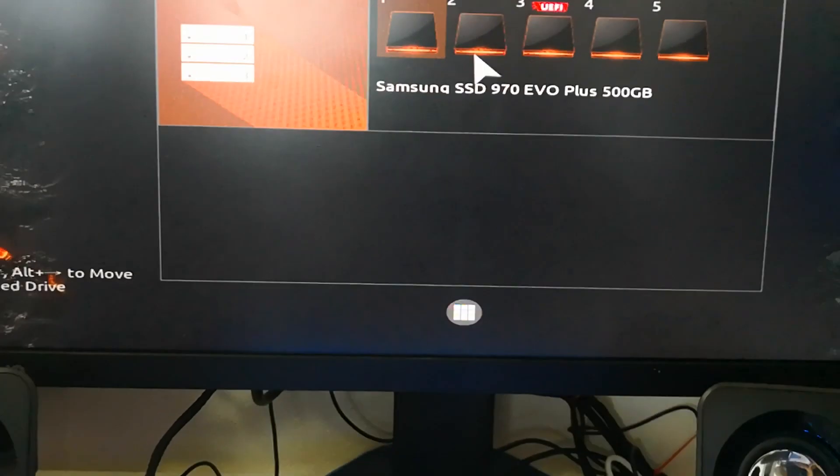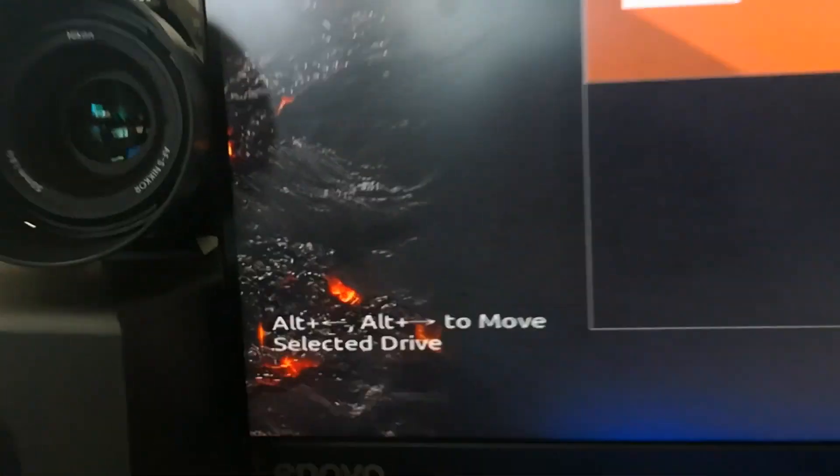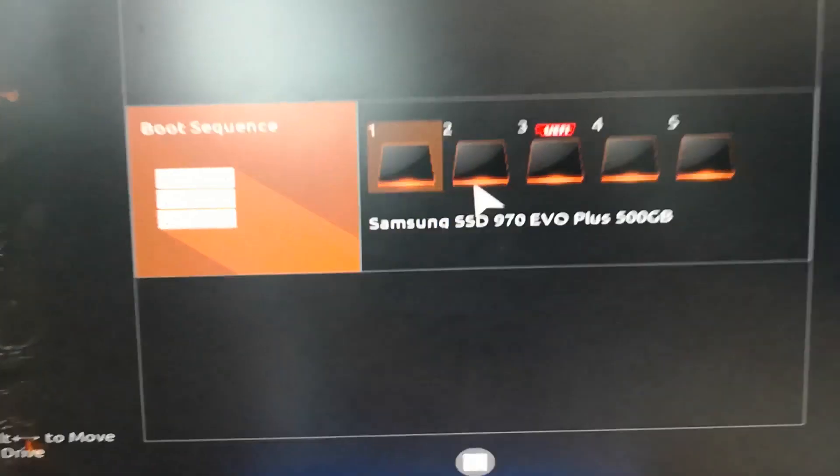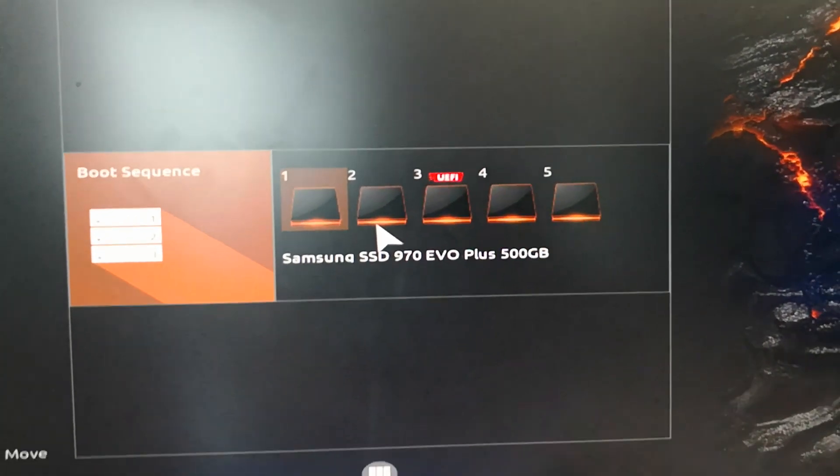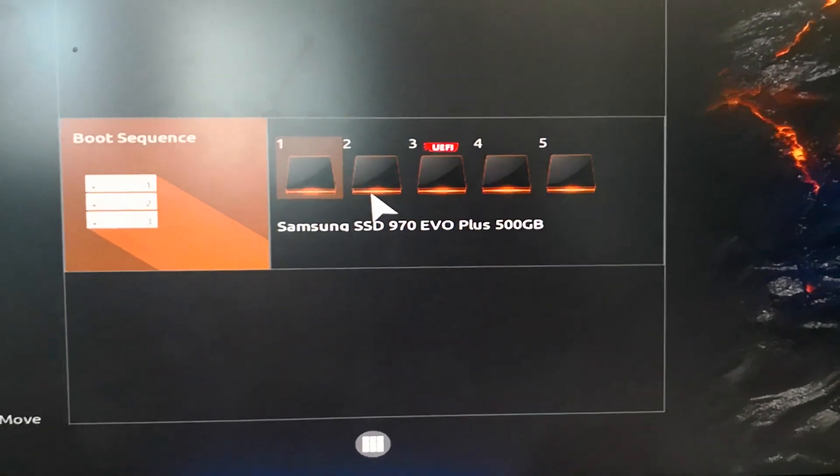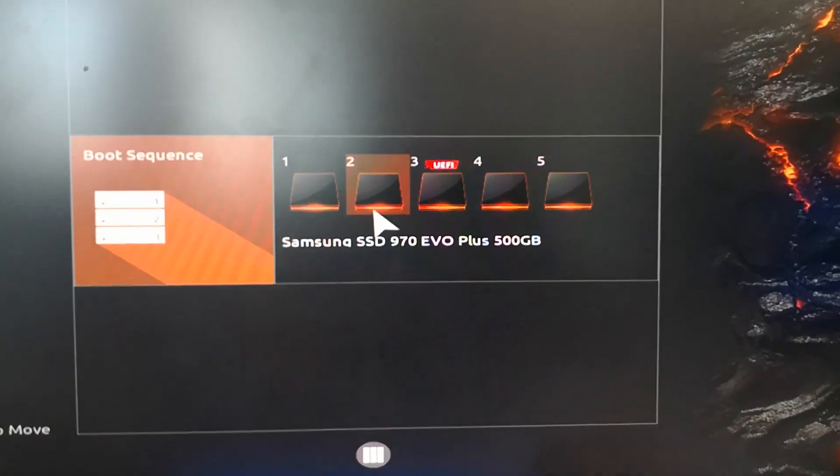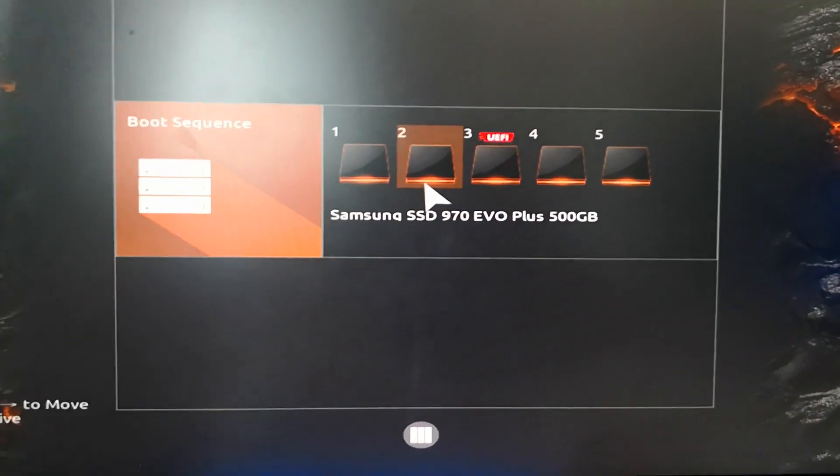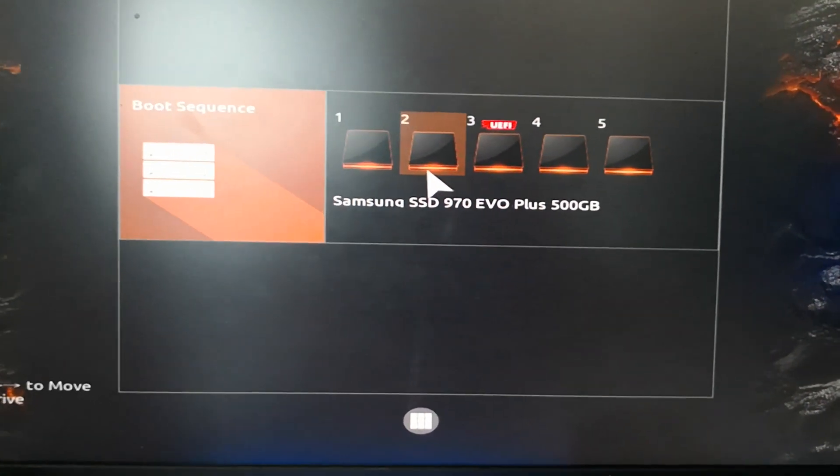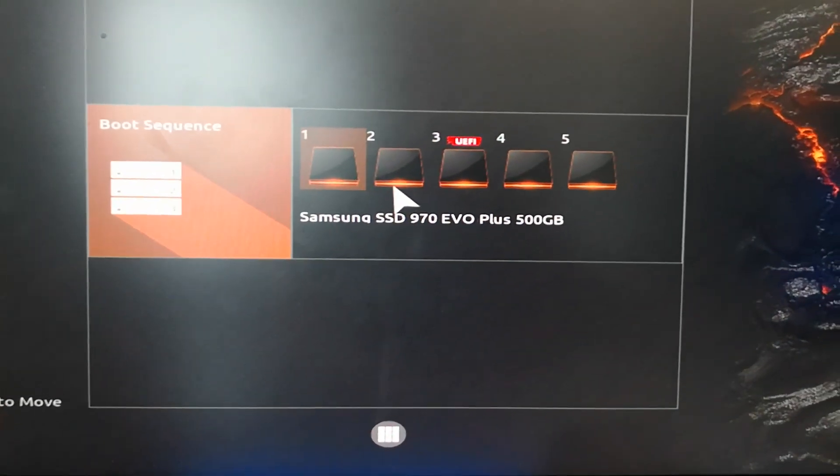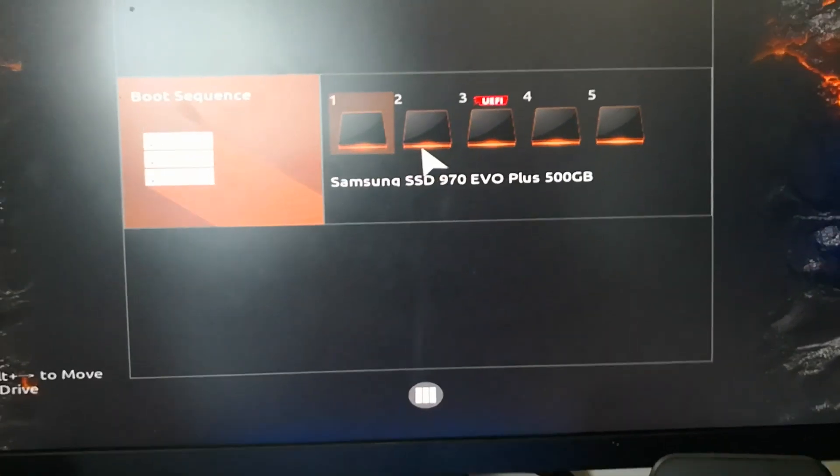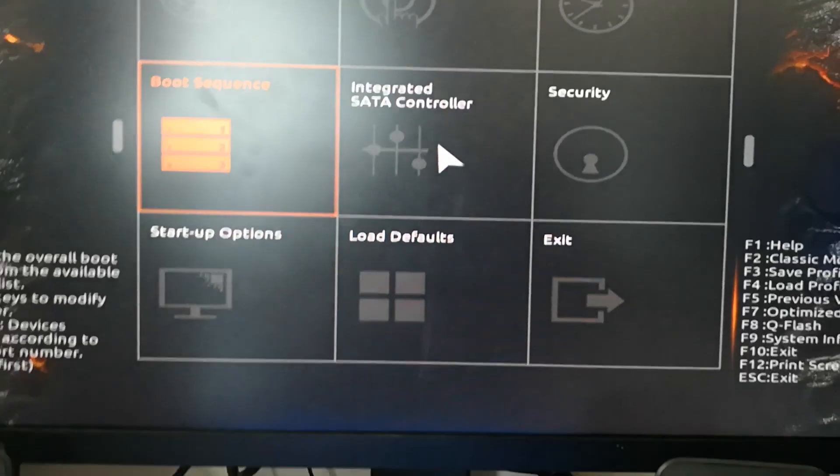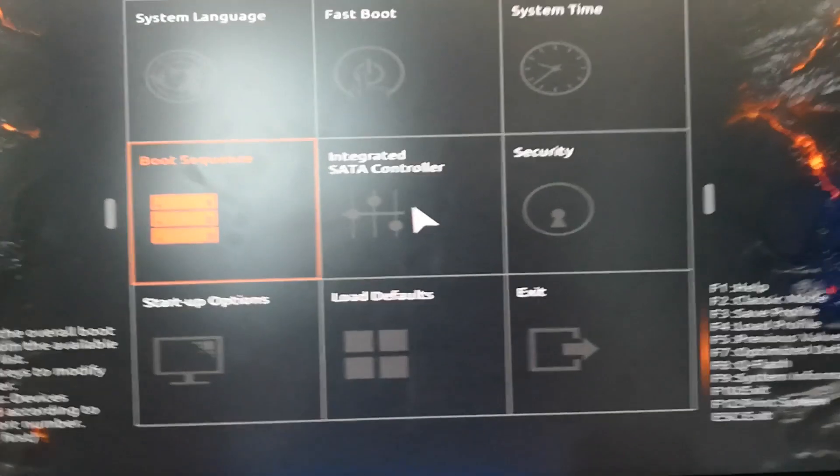For example, I will press Alt and move... it became the second one. So I'll press Alt and move to the first so that the Samsung is the first one. After that, we need to escape and then save settings and exit.